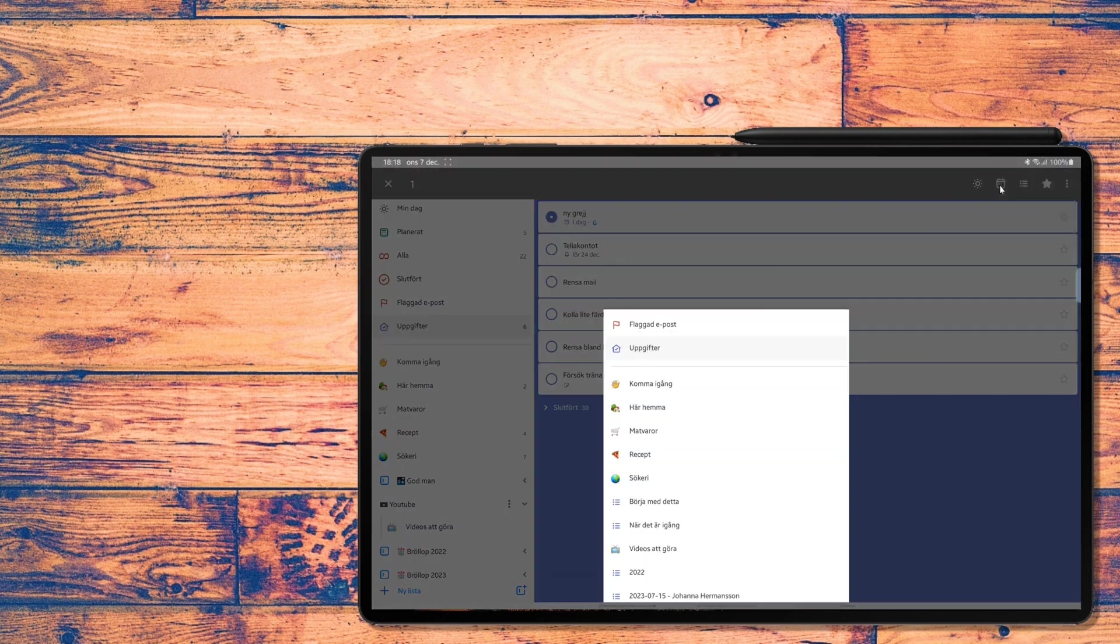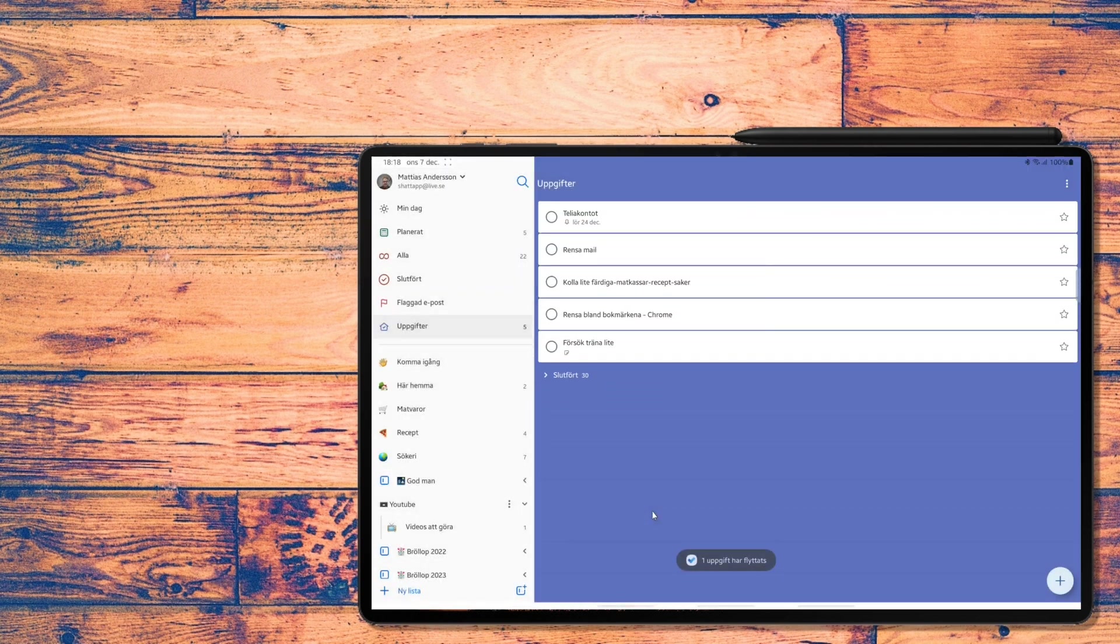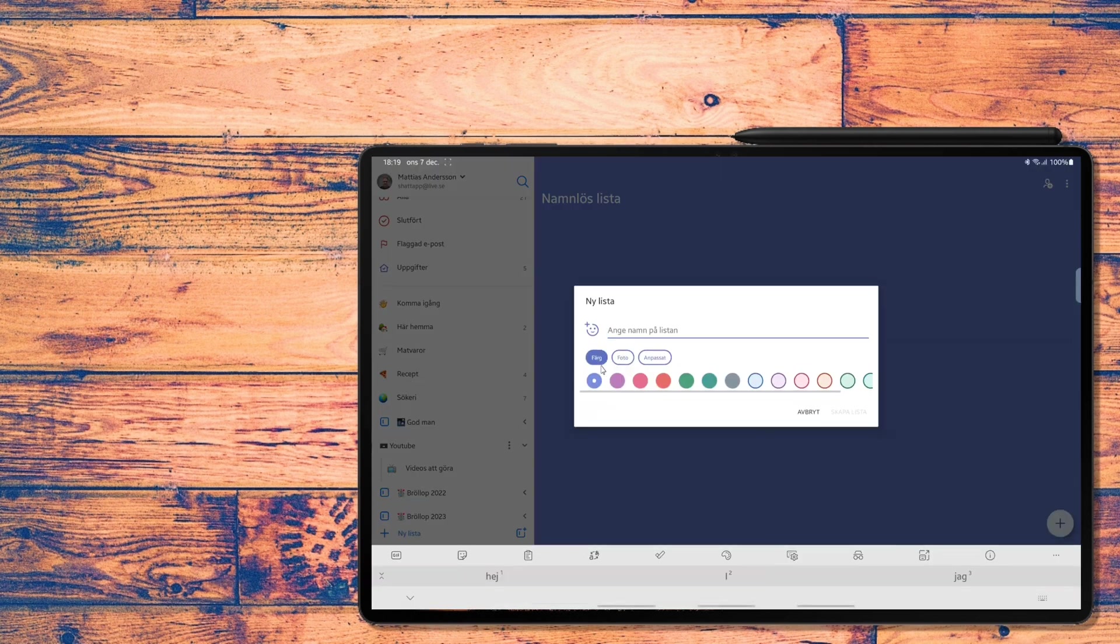And of course, you can create new lists and group of lists where to put your tasks. For instance, I'm a wedding photographer on my spare time.